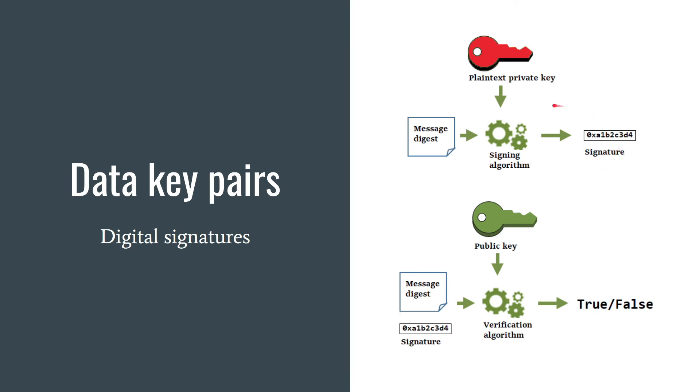Put the message, the signature, and your public key somewhere on the internet. Then anyone with access to your public key can verify that it was signed by your private key and it has not changed since it was signed.